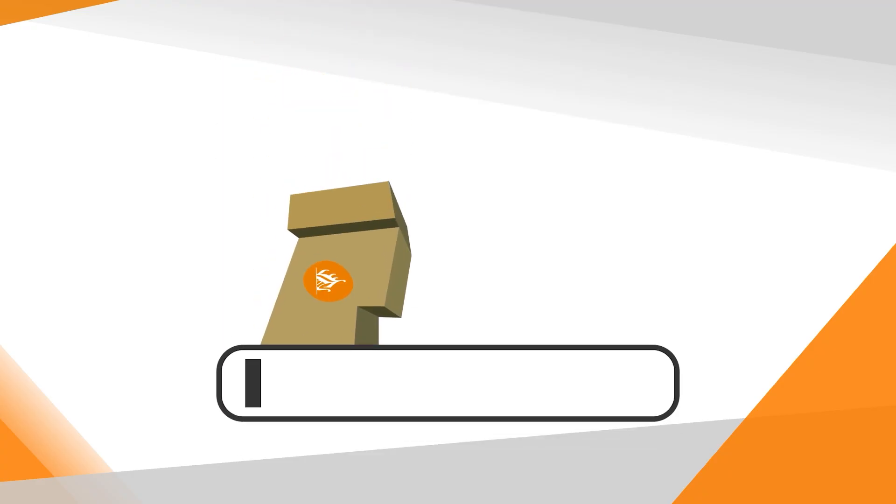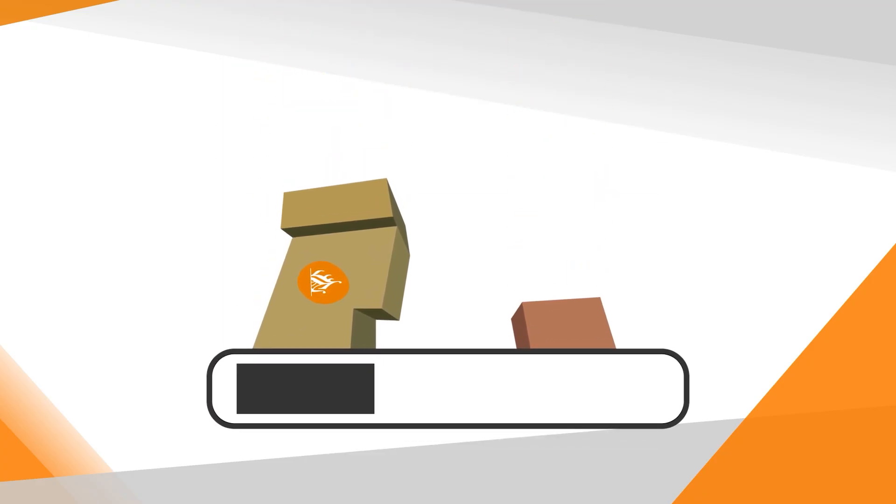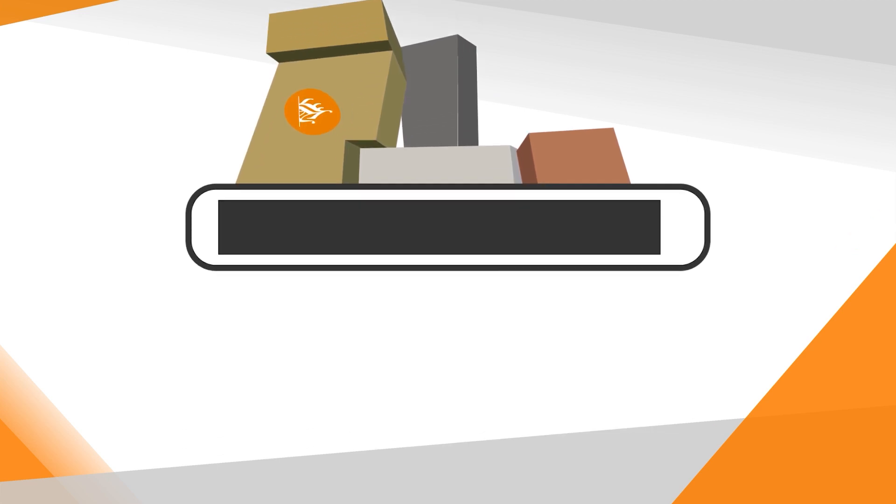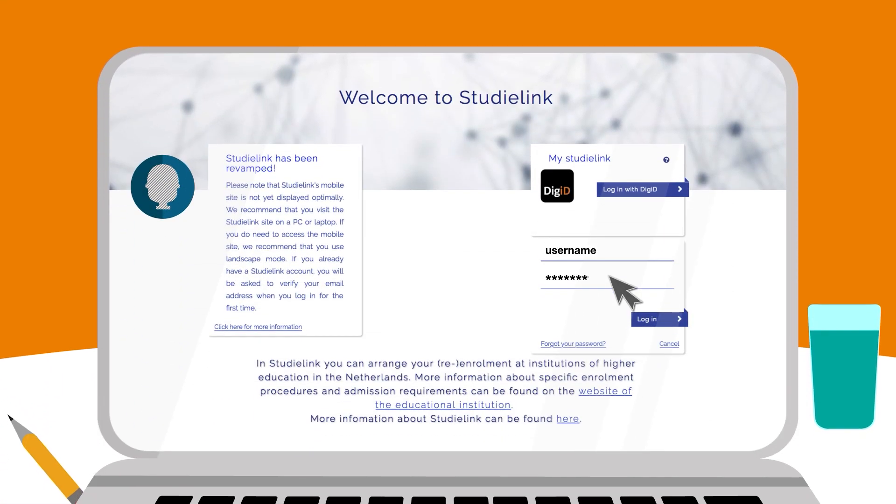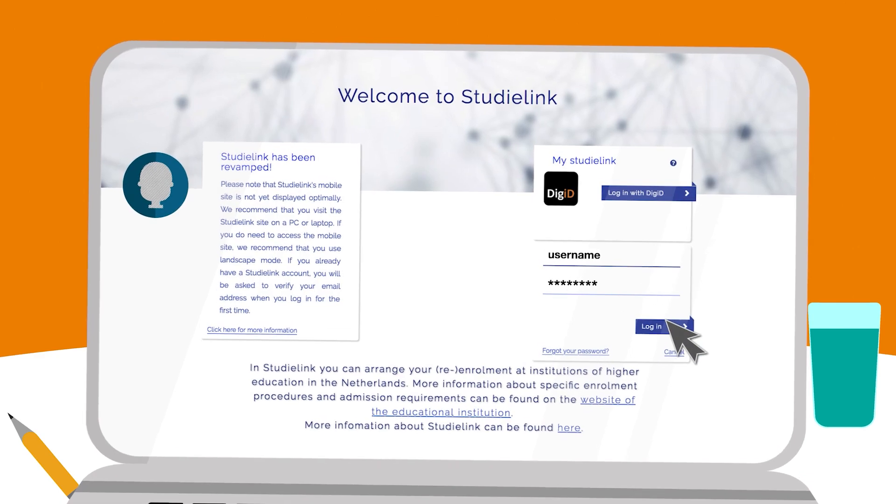On the online portal you can see the progress status of your application, but keep an eye on your StudyLink account as well. This keeps track of what you still need to do to complete your enrollment successfully. In the meantime, we will verify whether you meet all the admission requirements for the study program.